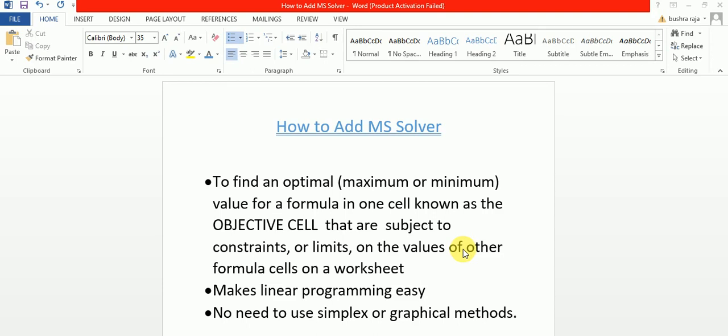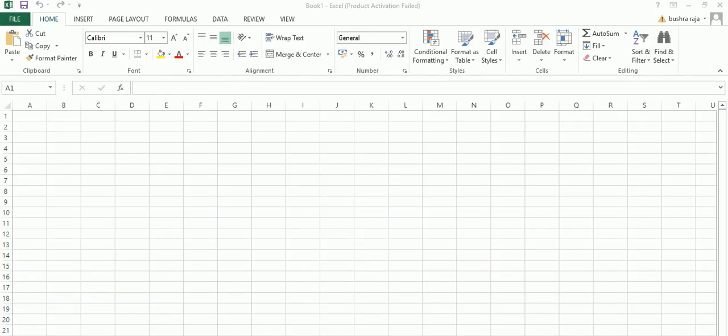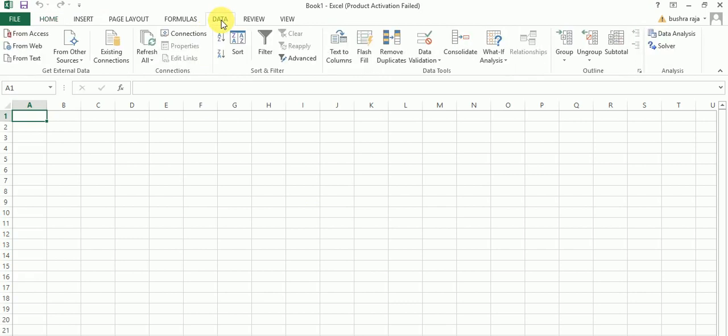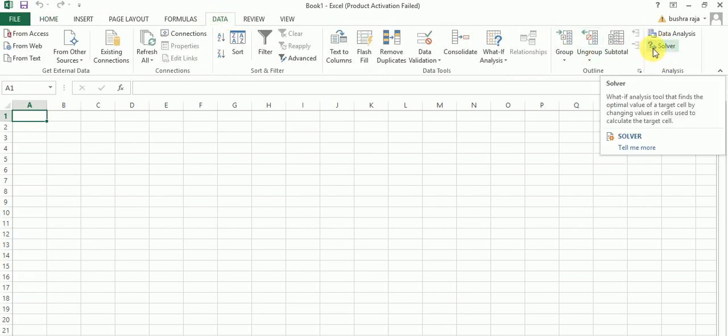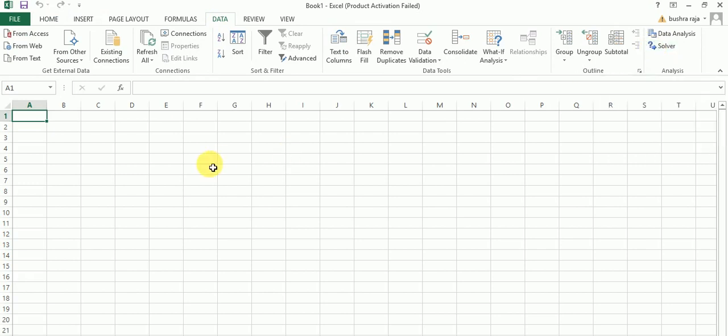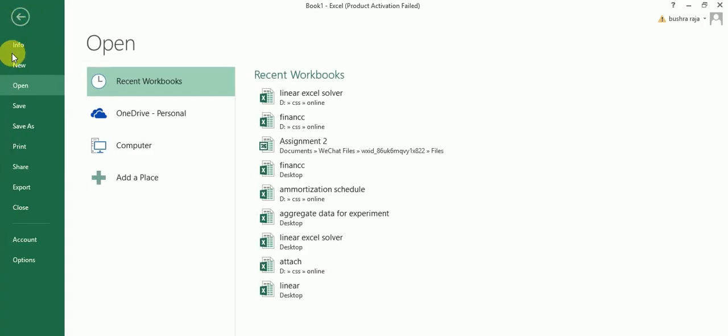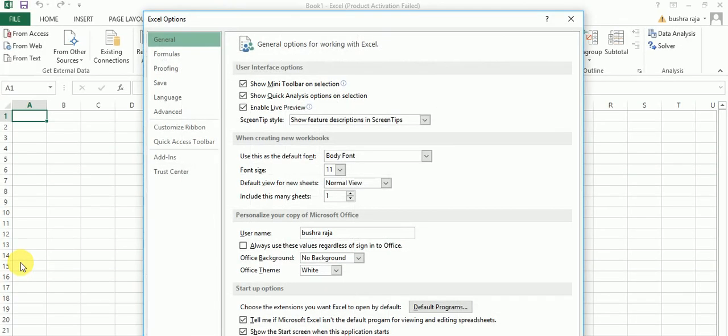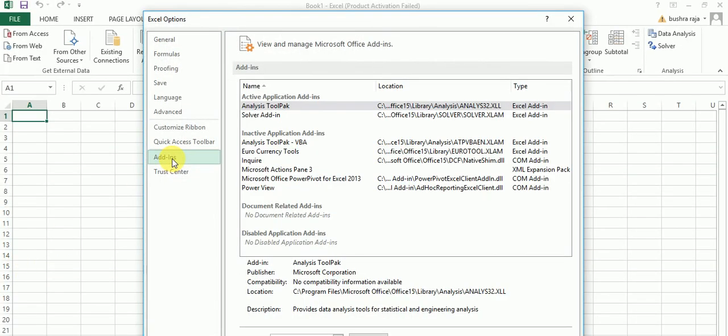To add it, go to Excel. In the Data tab, there should be Solver. If there is no Solver, then go to File, Options, Add-ins. My Solver is already installed.